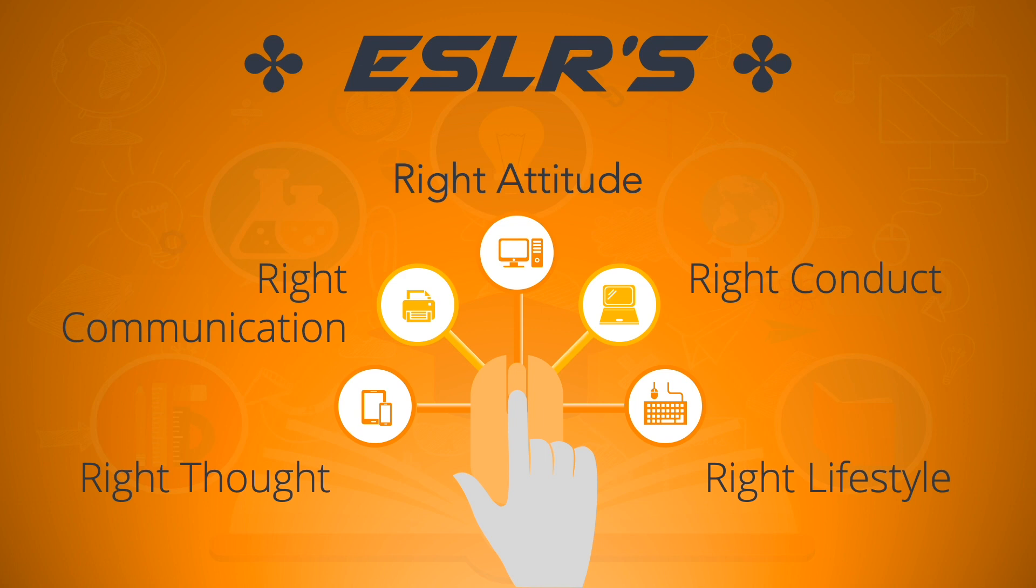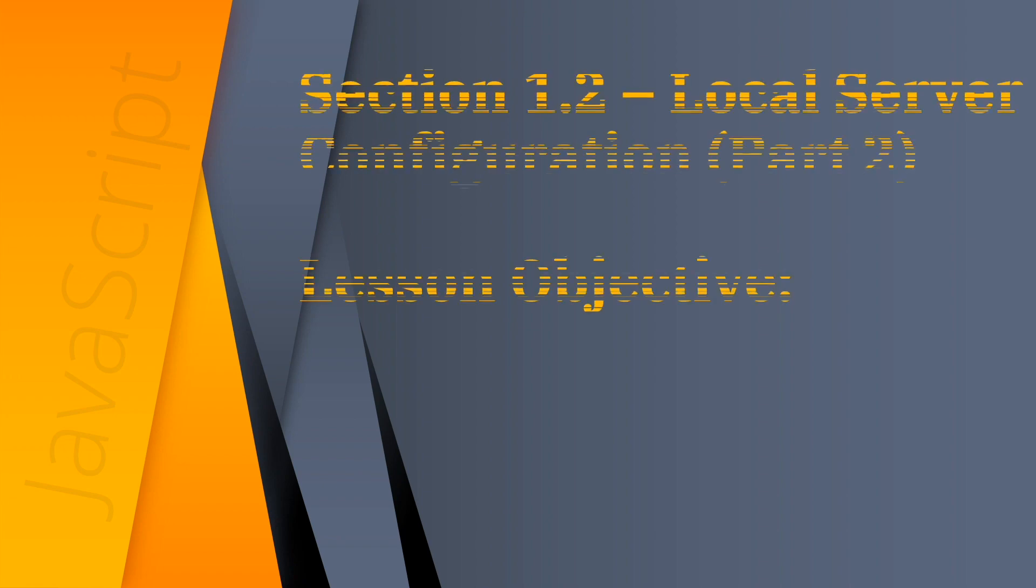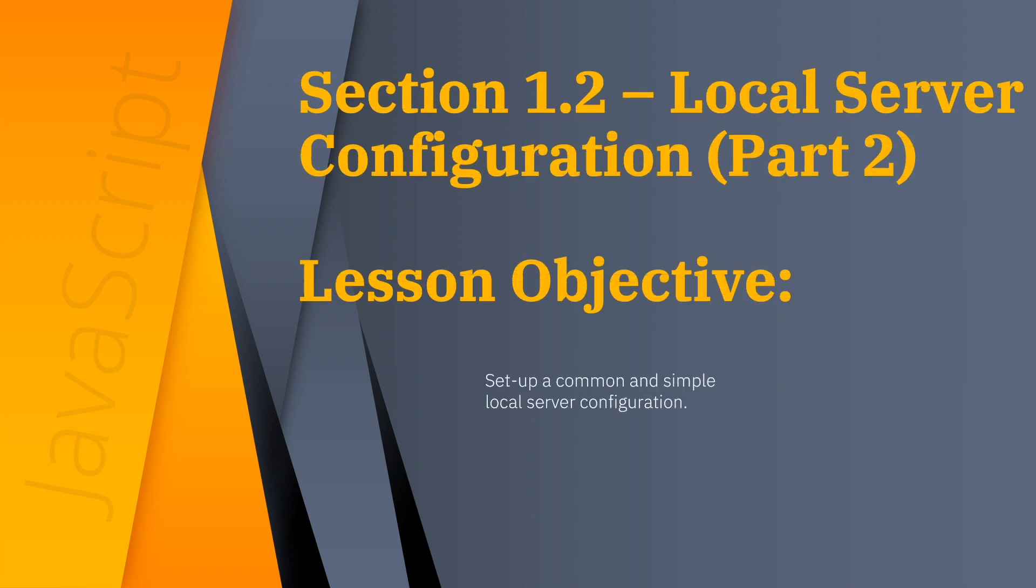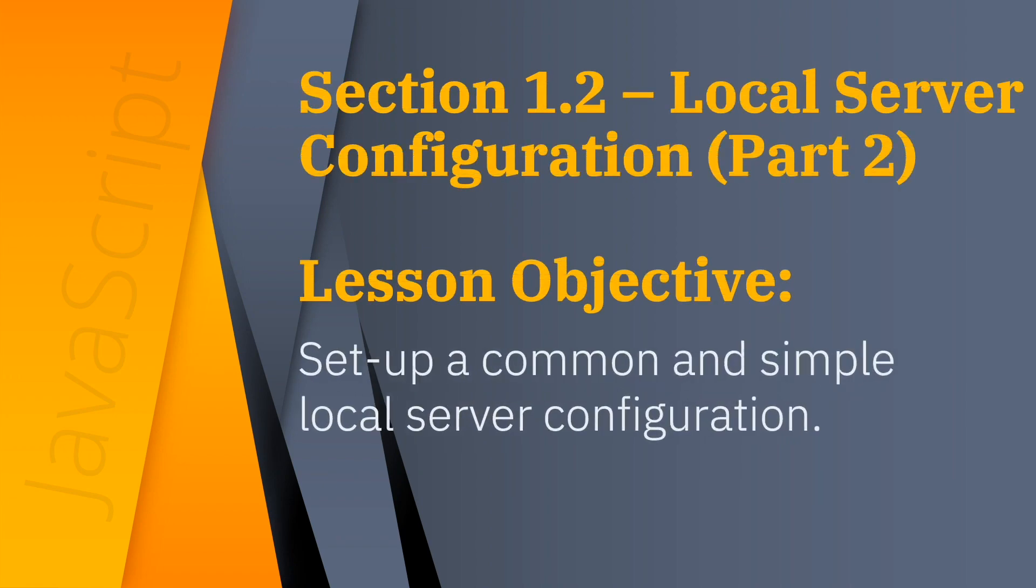This video is the second part of section 1.2 and it focuses on a common and simple local server configuration which will help you get started setting up your own.